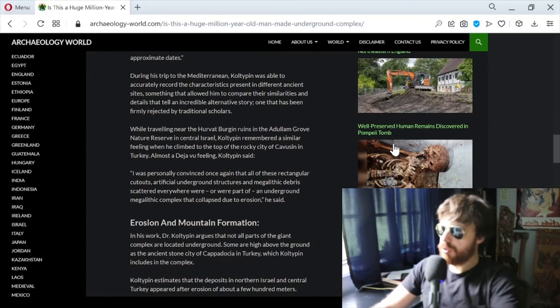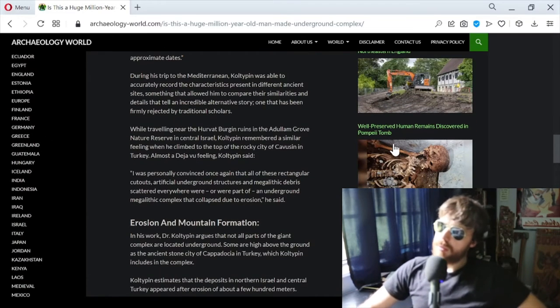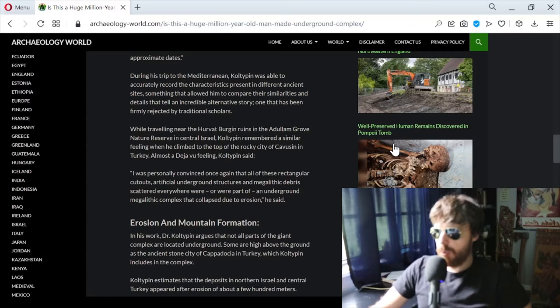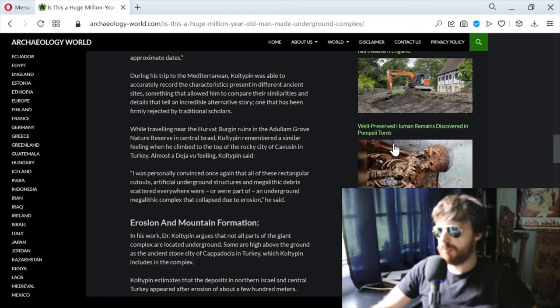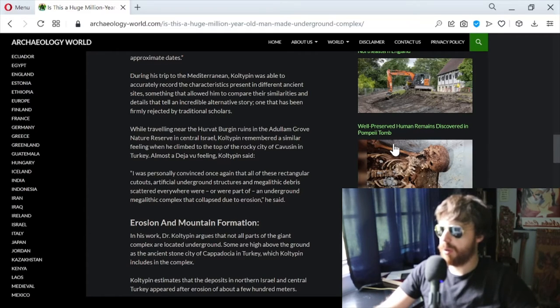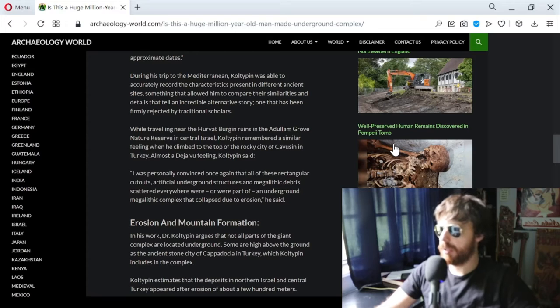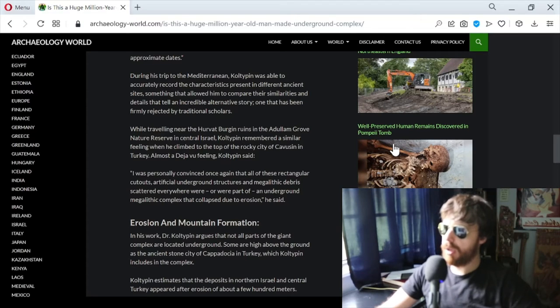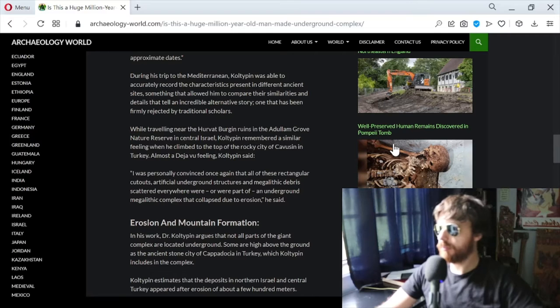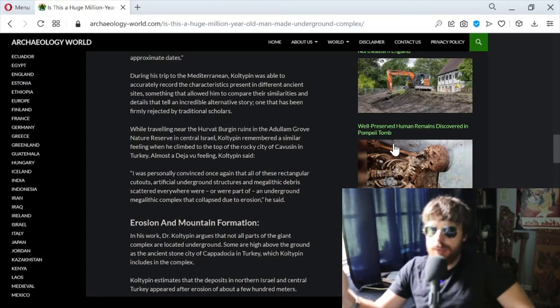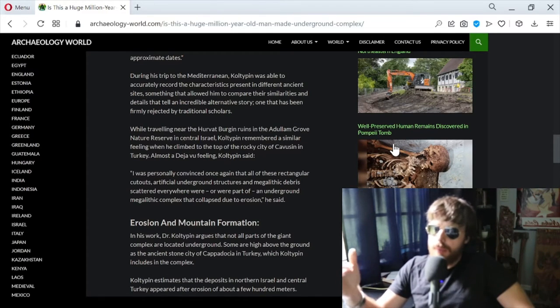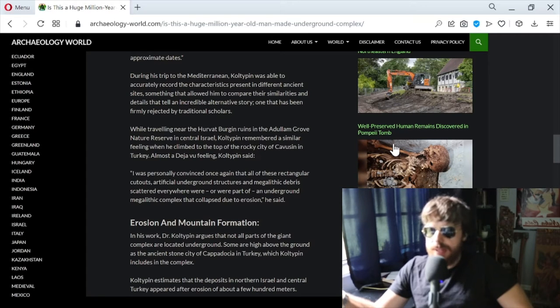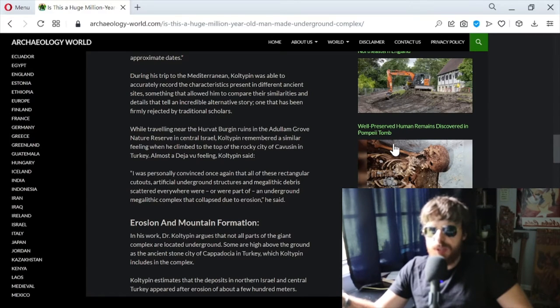During his trip to the Mediterranean, Coltepin was able to accurately record the characteristics present in different ancient sites, allowing him to compare similarities and details that tell an incredible alternative story, one that has been firmly rejected by traditional scholars.